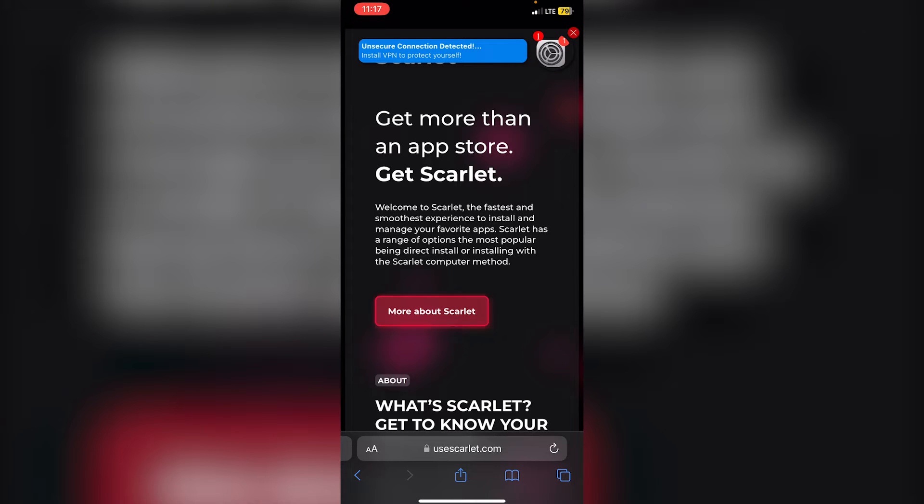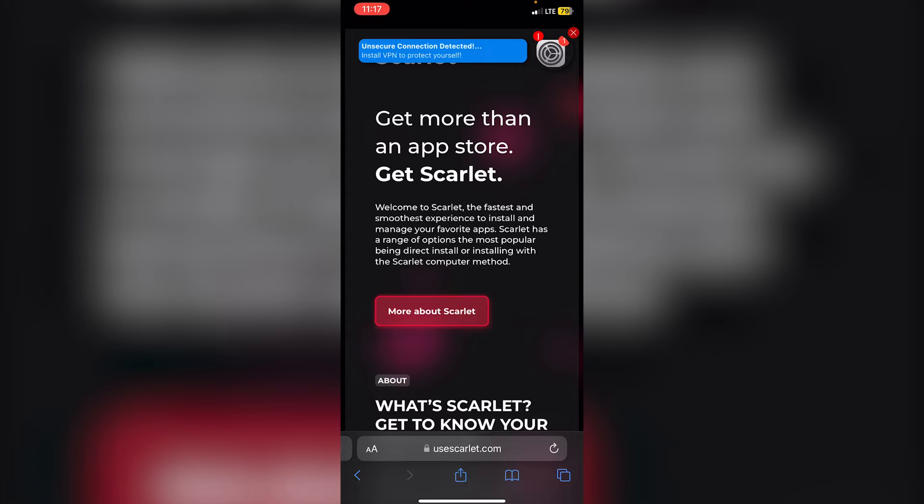With that method there were no revokes, but with the method I'm going to show you today there will be revokes since you will not be using a computer. However, if you want to see a video on how to avoid revokes, you can watch the video linked in the top right that shows you how to avoid revokes entirely.